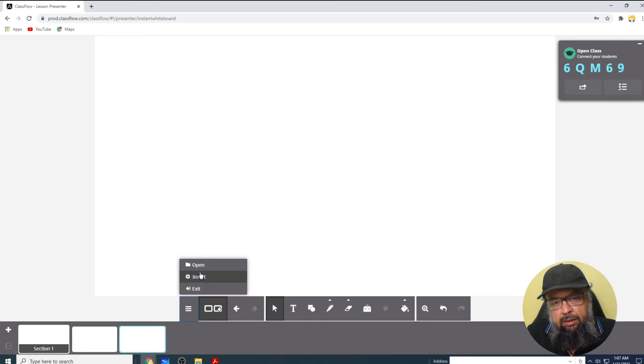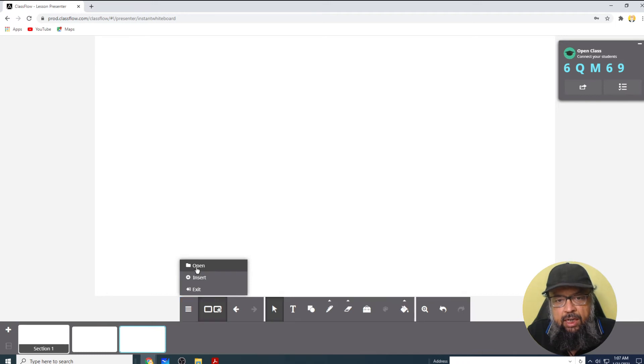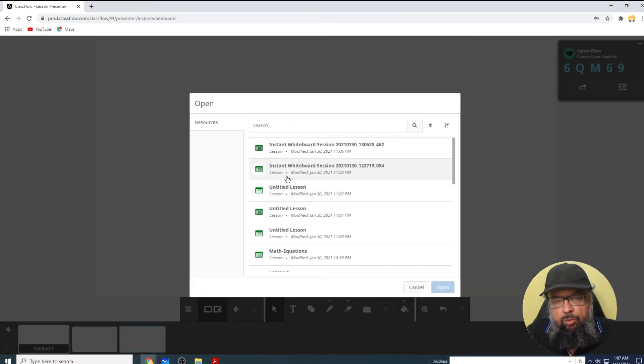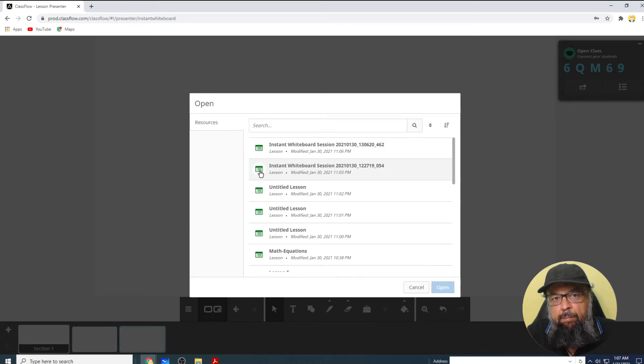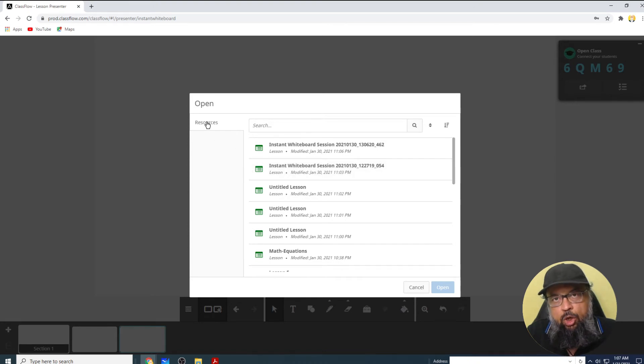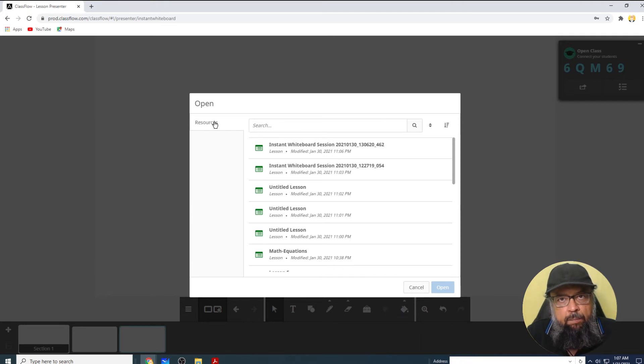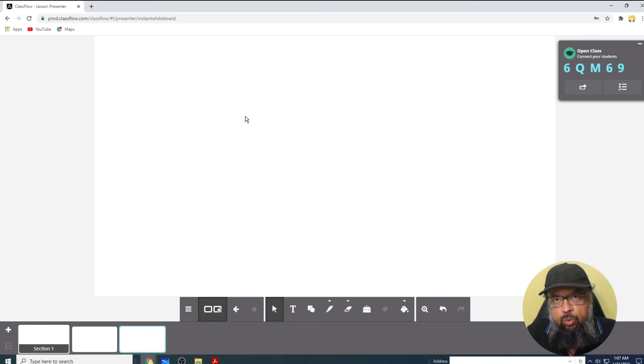But the second option for us to insert something is open. And when I click on open, it allows me to open something from my resources, this is the only place I can open something. I cannot open anything from my computer. So what it means is that if I want to insert a PDF here, first, I have to create a resource.